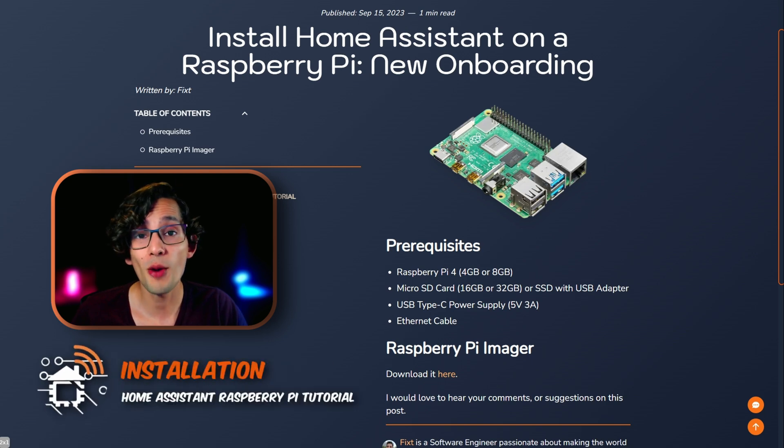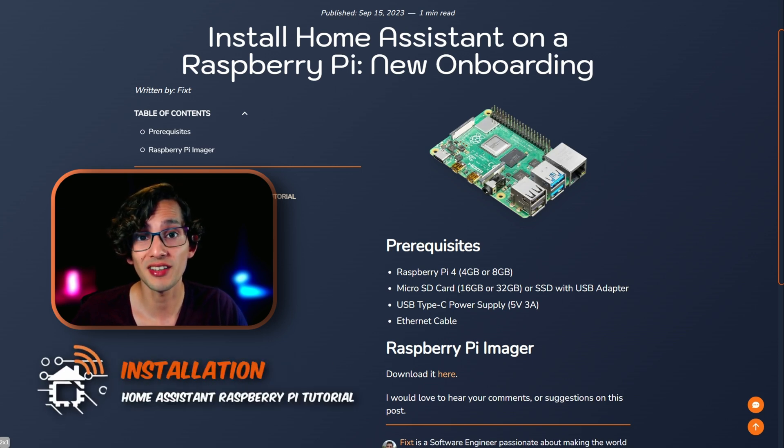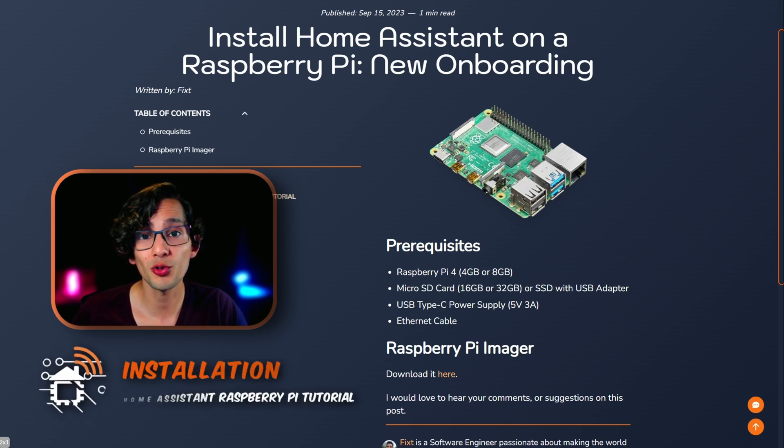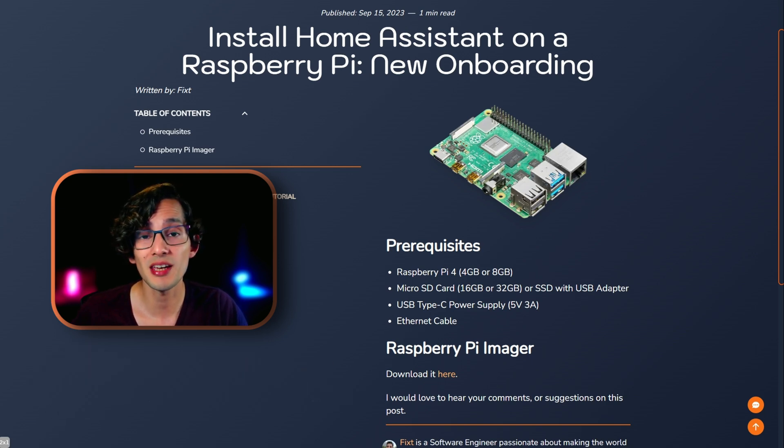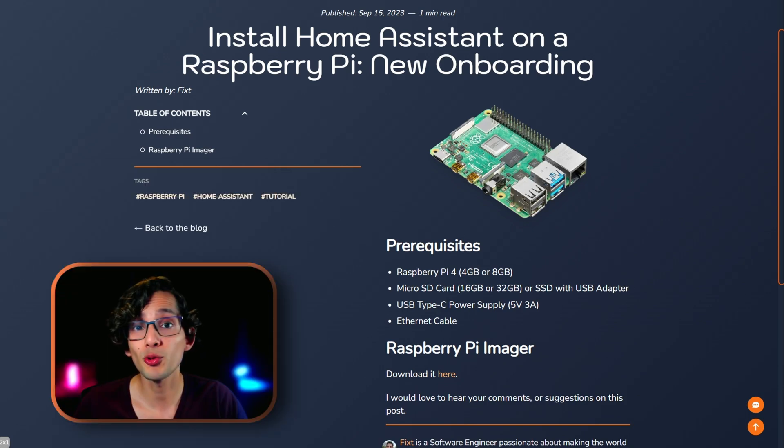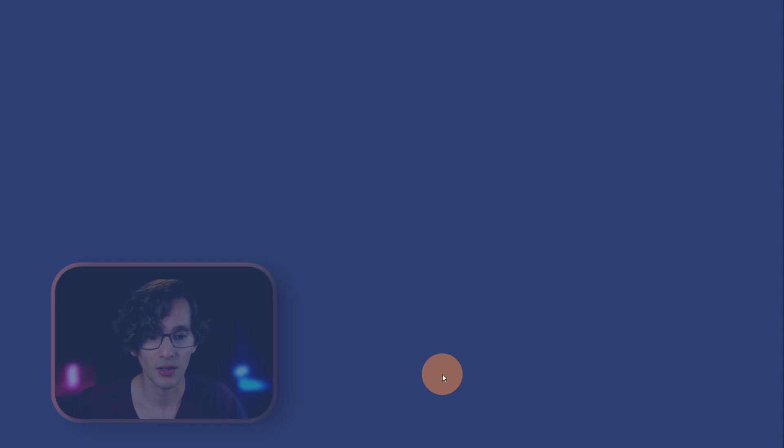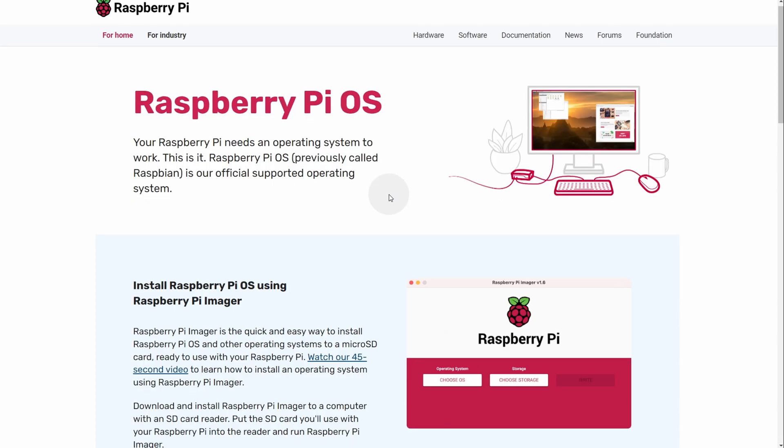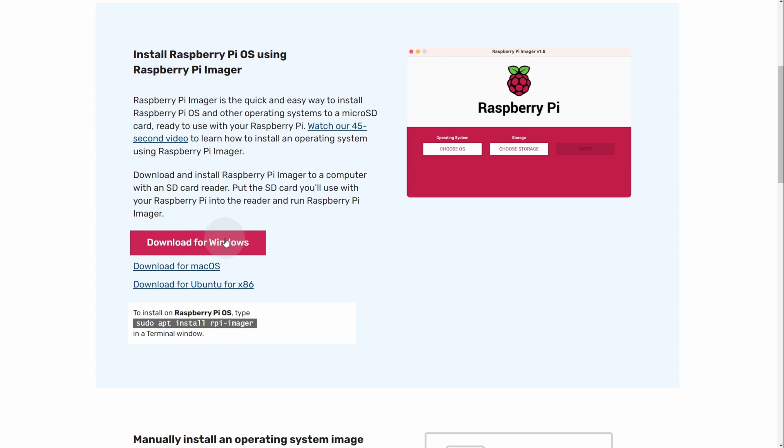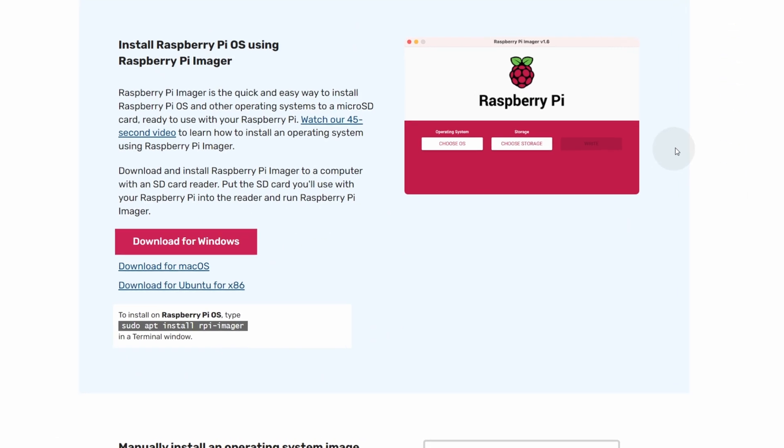First, to install Home Assistant on the microSD card or the SSD, we're going to use Raspberry Pi Imager. I'm going to put the link in the description. Here we just need to click download and then install it.